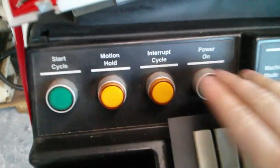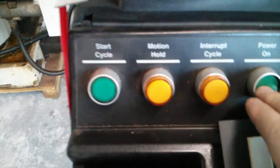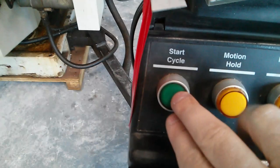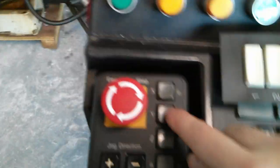Choose a little jog. E stop off. Power on. Start cycle. I heard a click.